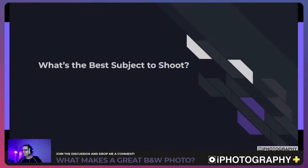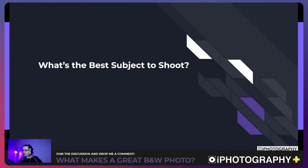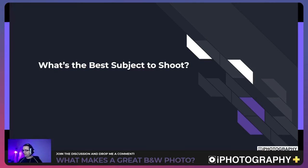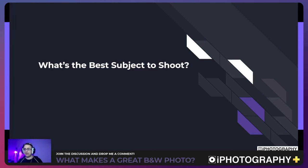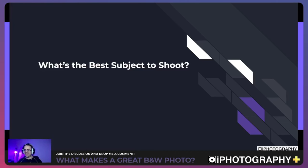Just checking — someone mentioned they can't hear anything. My levels look okay. If you're watching on Facebook, there's a speaker symbol in the bottom corner — if it has an X next to it, the audio is turned off. Just press that to turn it up. We also have automated captions on Facebook now, so if you can't hear, you should be able to follow along with captions.